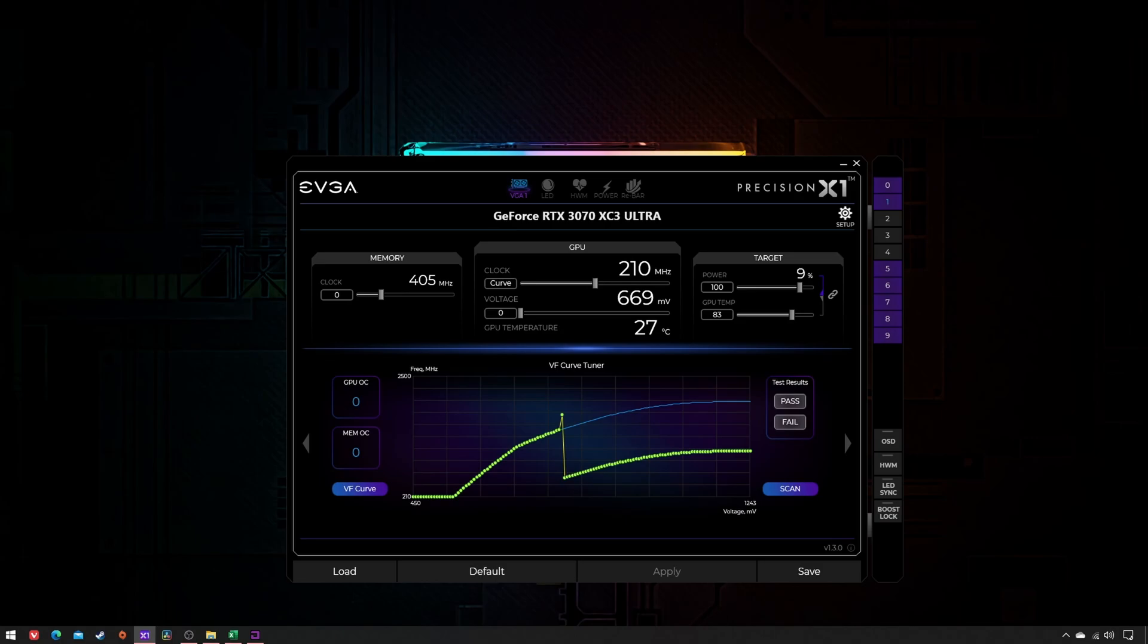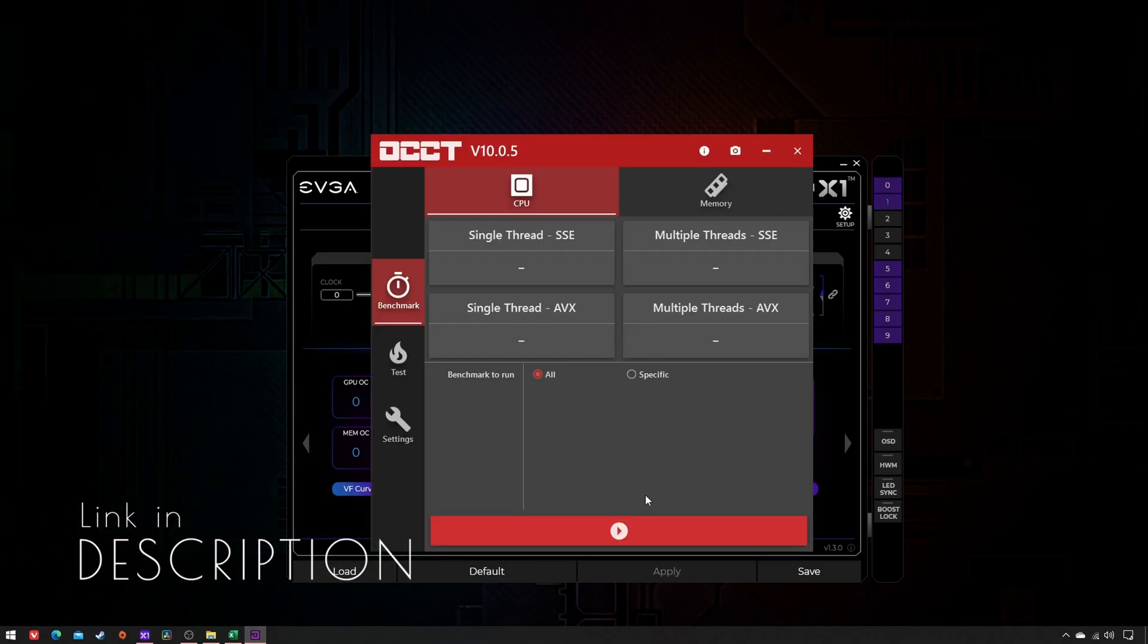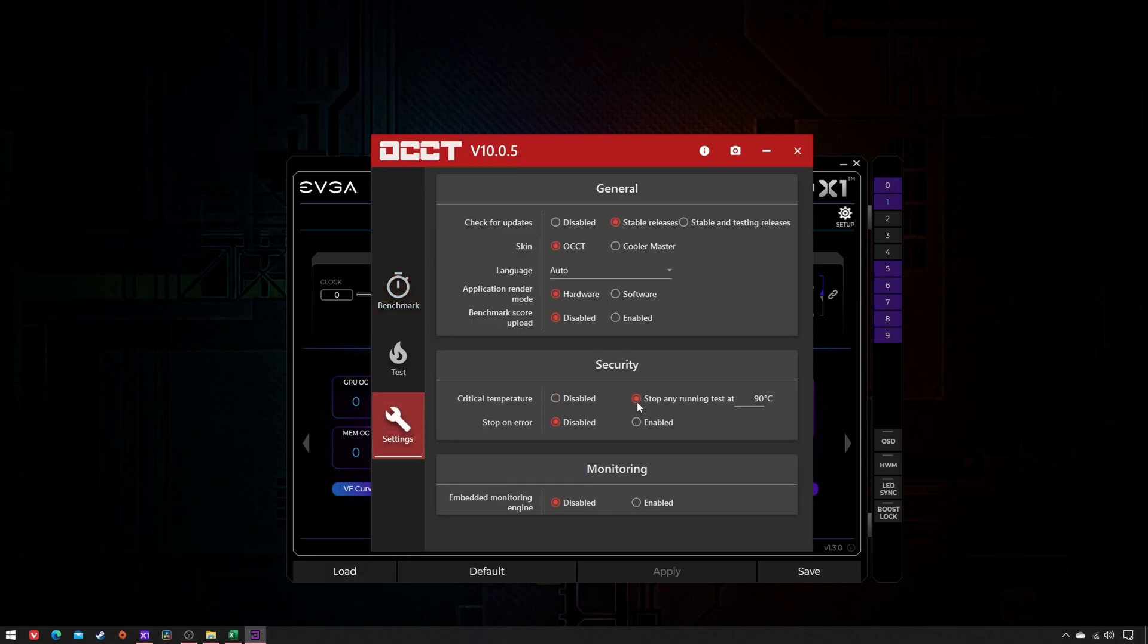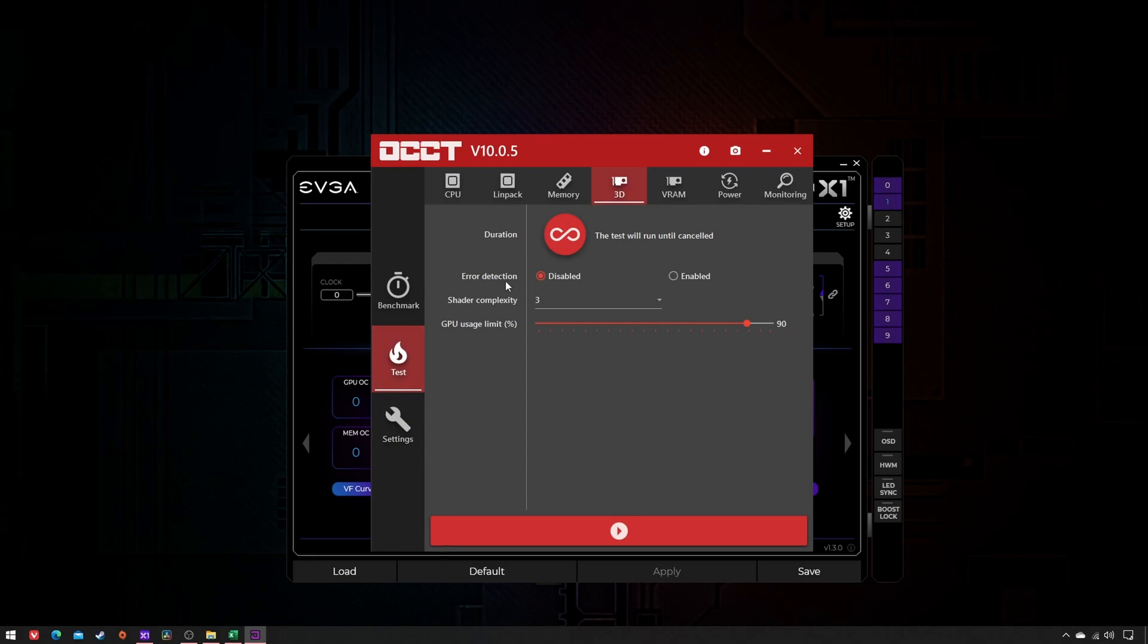Now download and open OCCT. Click on Settings: critical temperature, stop any running test at 90 degrees, stop on error enabled. Then click on Test: 3D error detection enabled, shader complexity 8, GPU usage limit 100 percent.